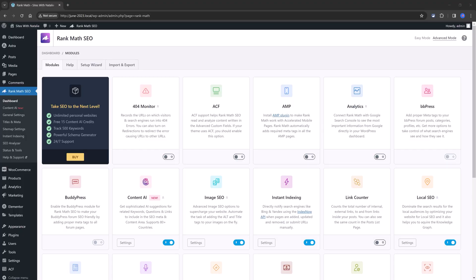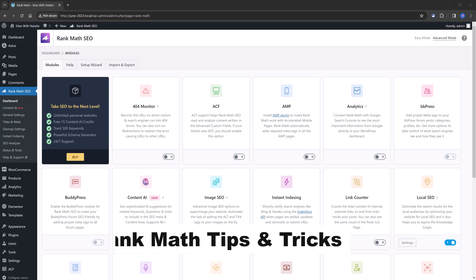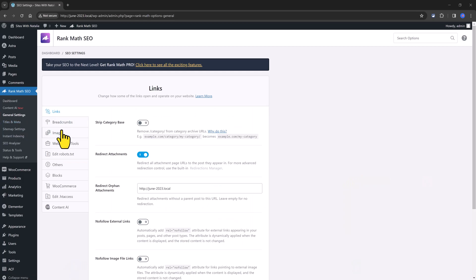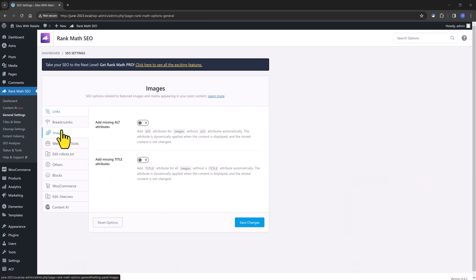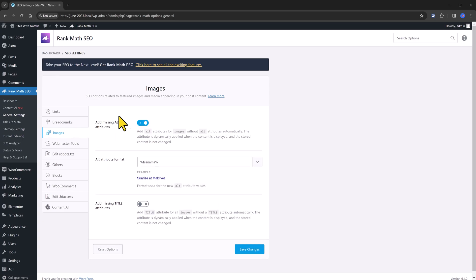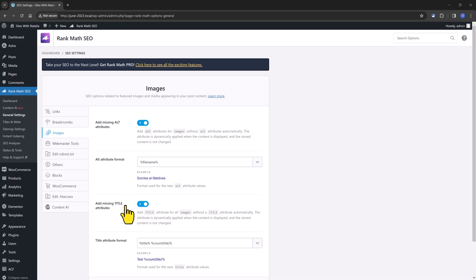And now I want to mention some tips and tricks for you. So if you go to the General Settings and then Images, it's recommended to activate these two options, Add Missing Alt attributes, HTML attributes, and for the title as well.